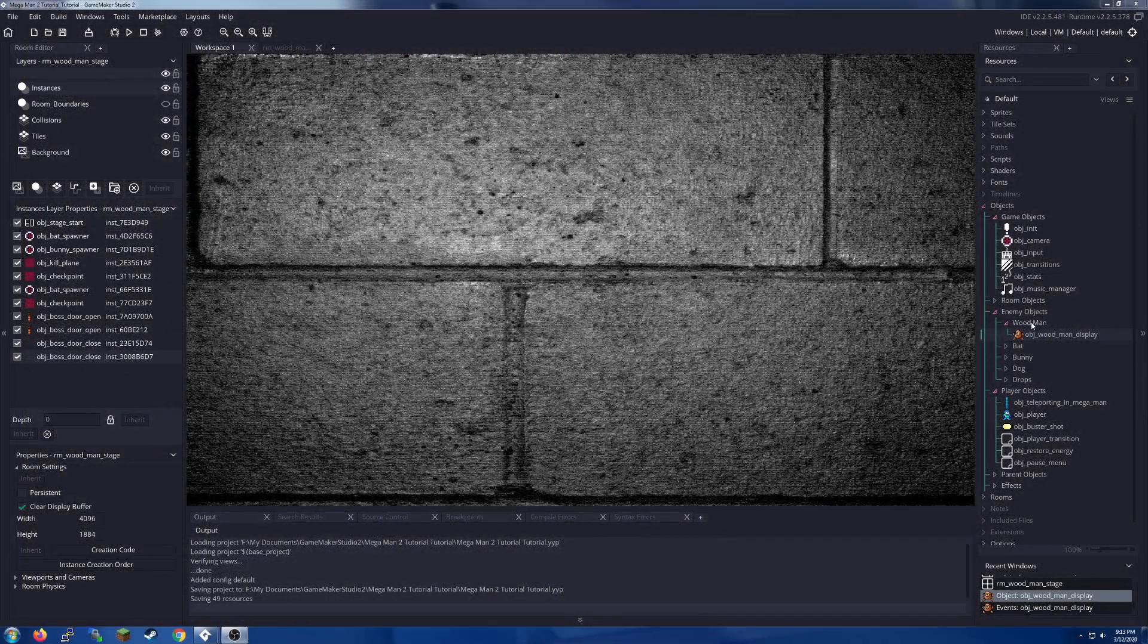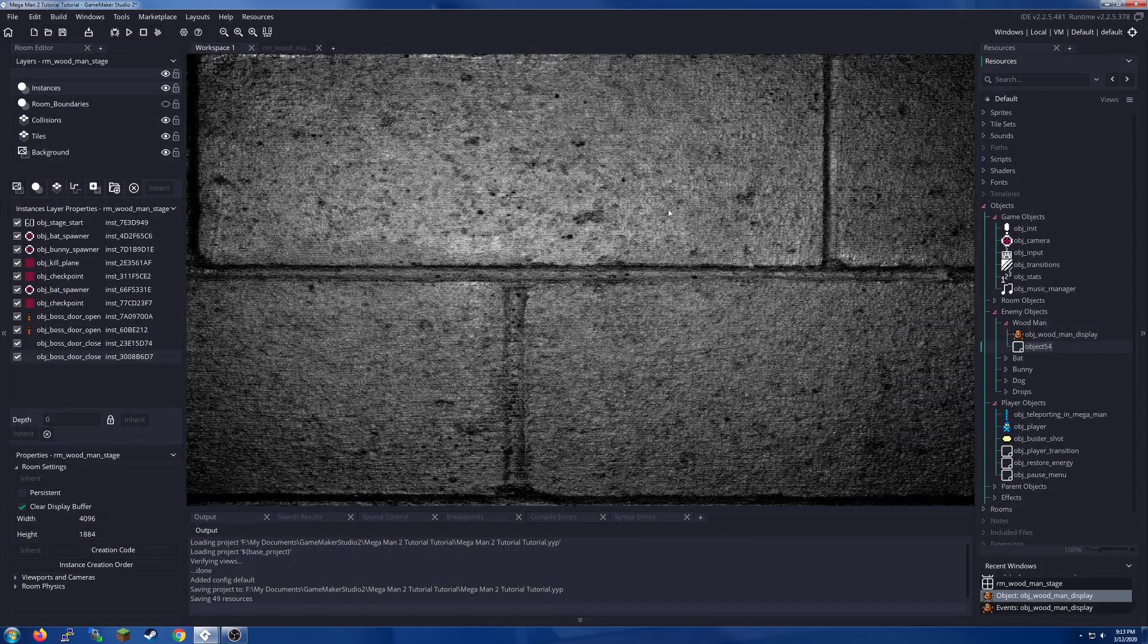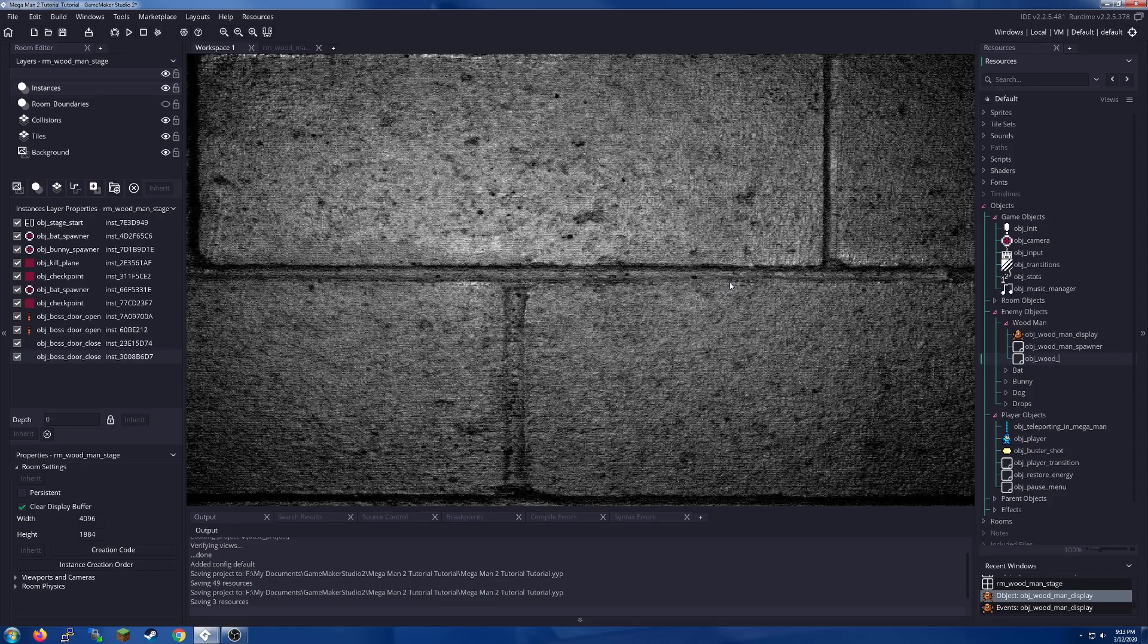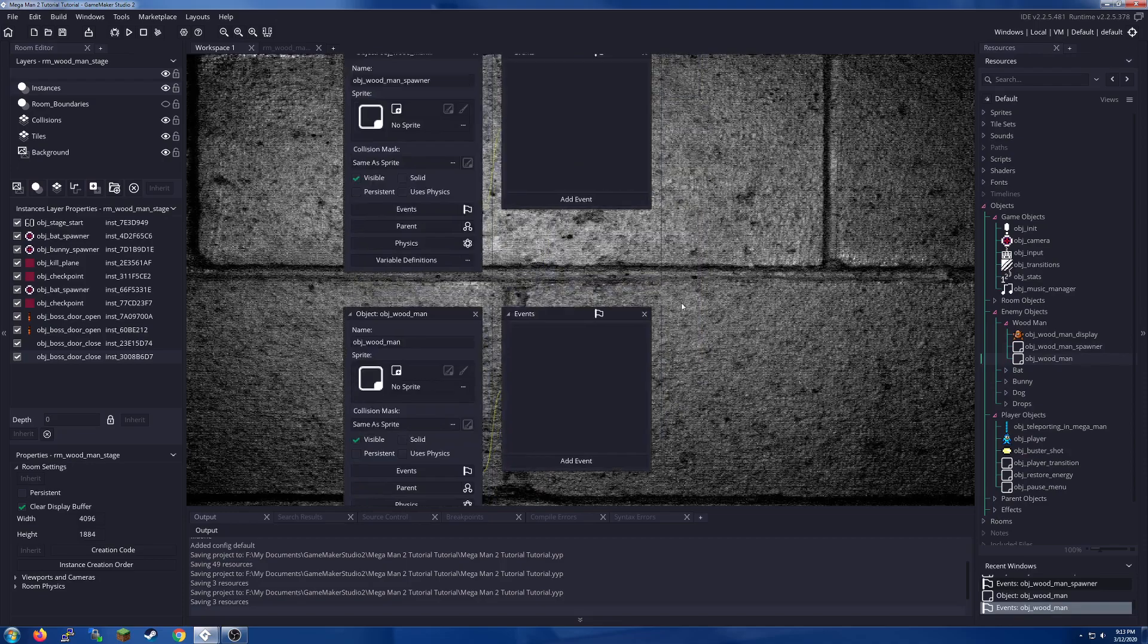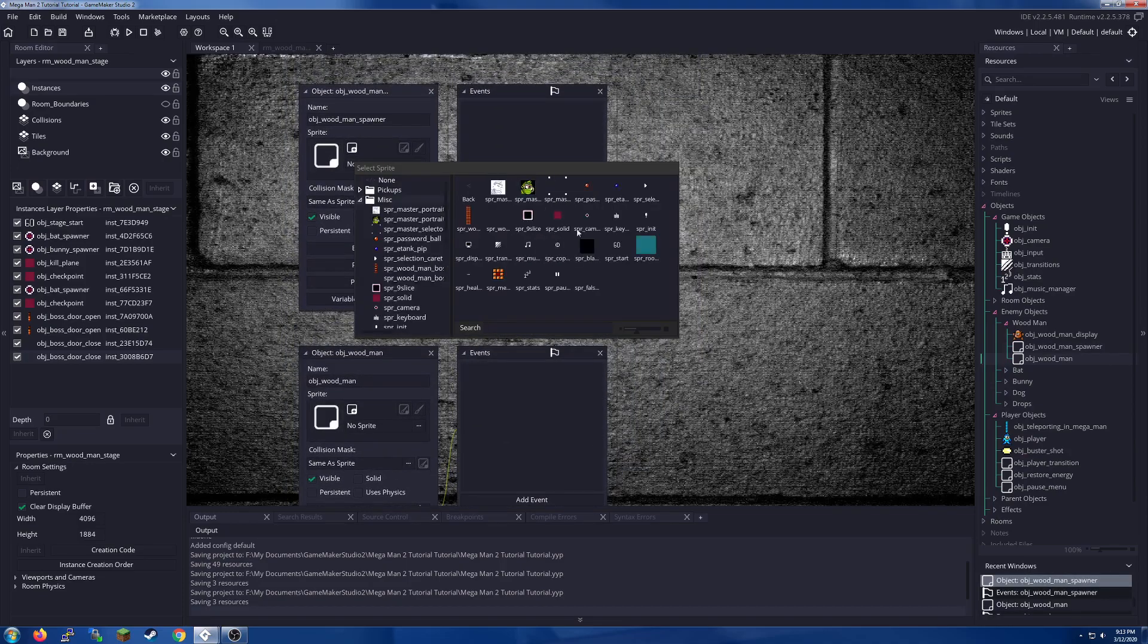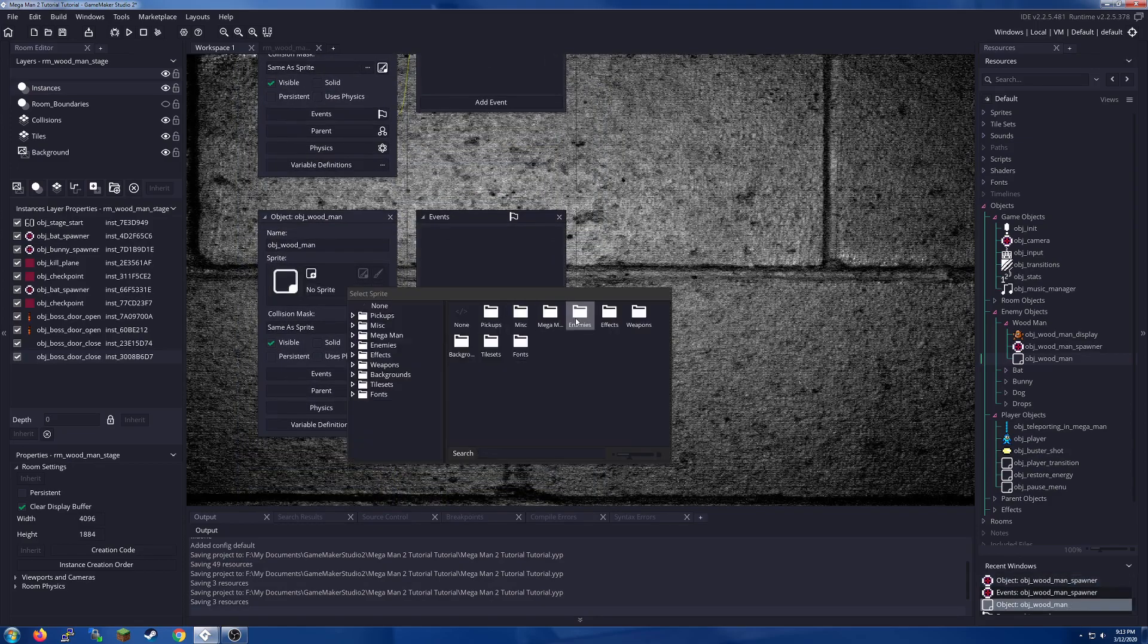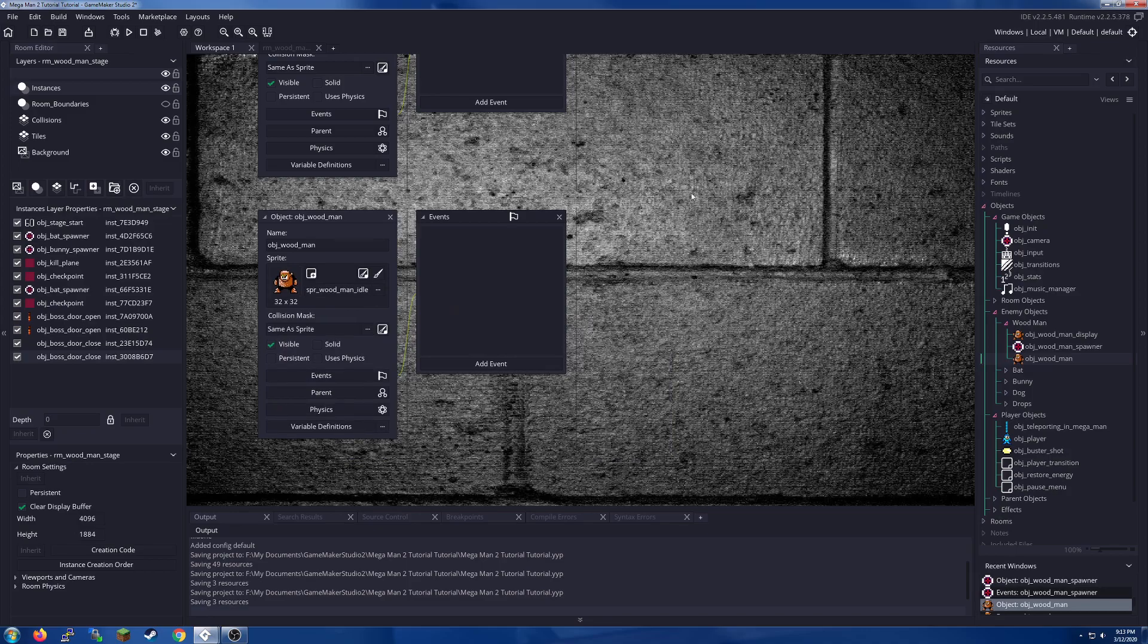So to start us off we need to create a spawner for our enemy. Let's make a couple objects here. So over in our enemy objects underneath the woodman, we are going to make object_woodman_spawner, and we are also going to create obj_wood_man. Let's pop open both of those so that we can assign them some sprites. Spawner gets the spawner sprite, woodman gets the boss_woodman_idle.